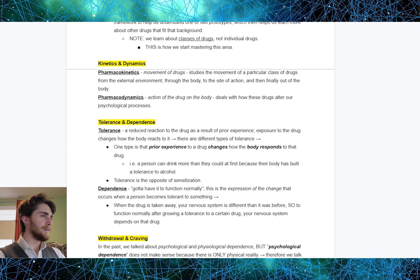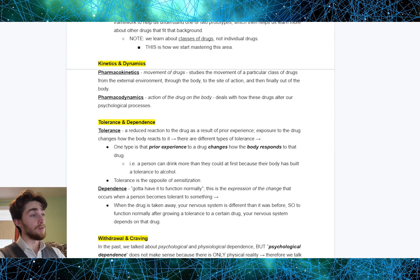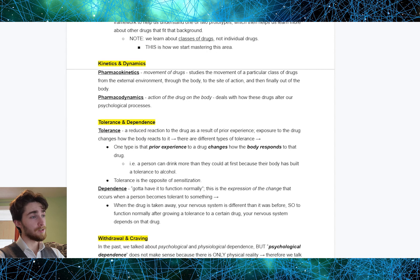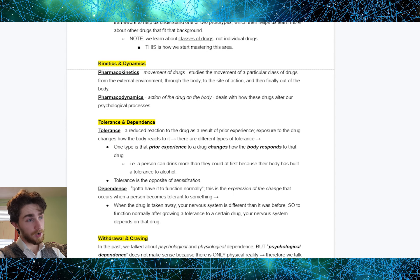Getting into kinetics and dynamics. Pharmacokinetics studies the movement of a particular class of drugs from the external environment, through the body, to the site of action, and then finally out of the body. Pharmacodynamics, on the flip side, is the action of the drug on the body — it deals with how drugs alter our physiological processes. The way to remember this: pharmacokinetics, kinetic, movement of drugs; pharmacodynamics, dynamic, action of the drug on the body.